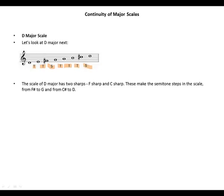The scale of D major has two sharps: F sharp and C sharp. This makes the semitone steps in the scale from F sharp to G, and from C sharp to D.